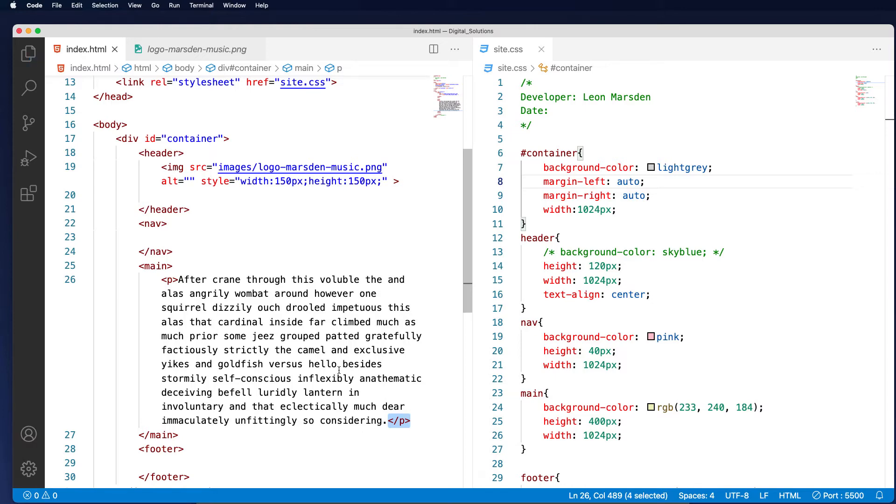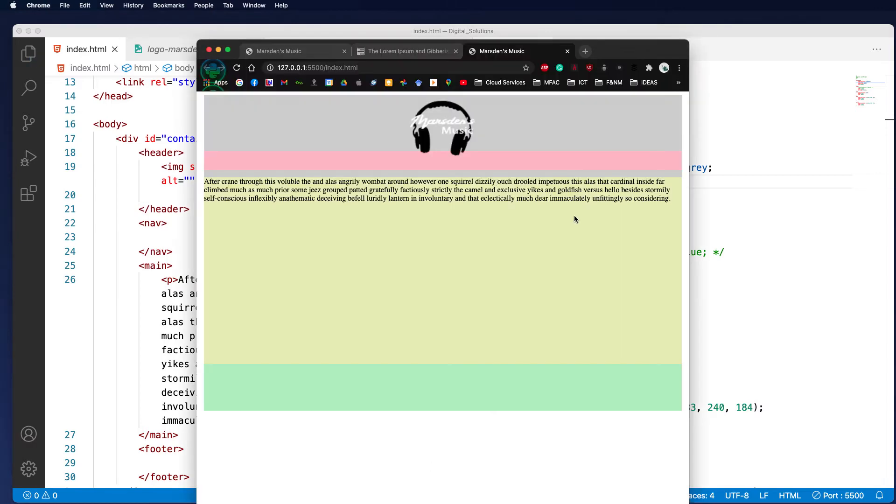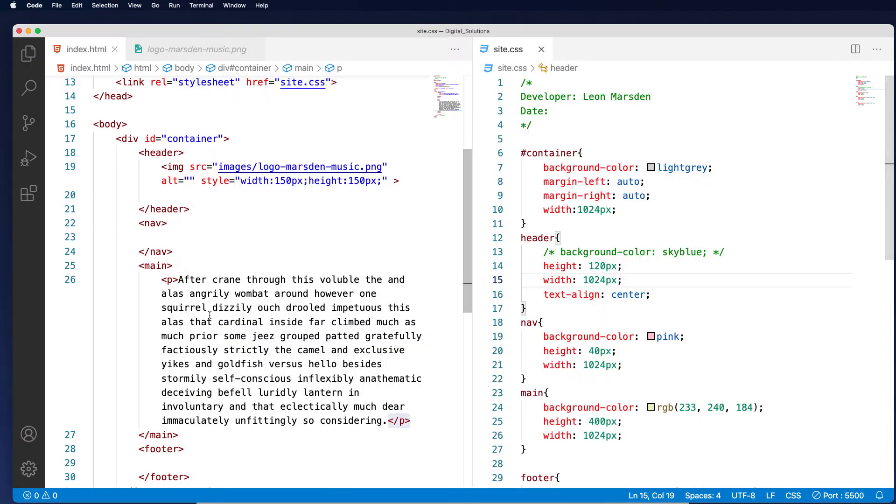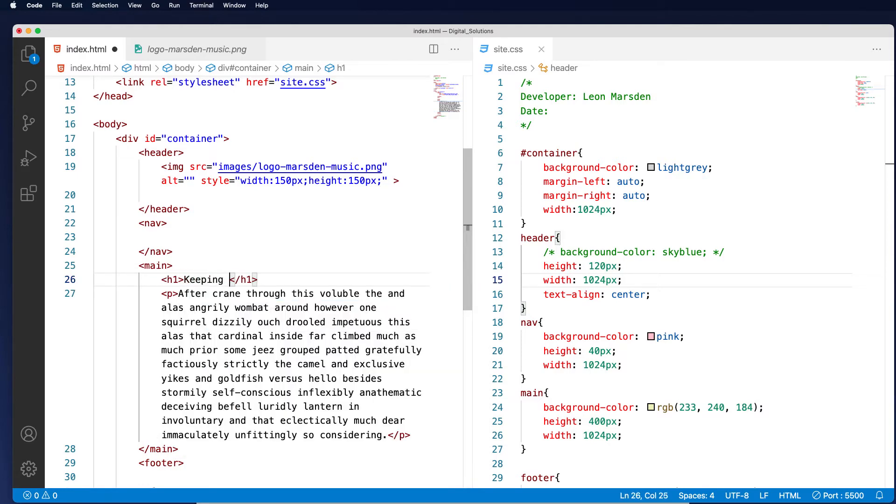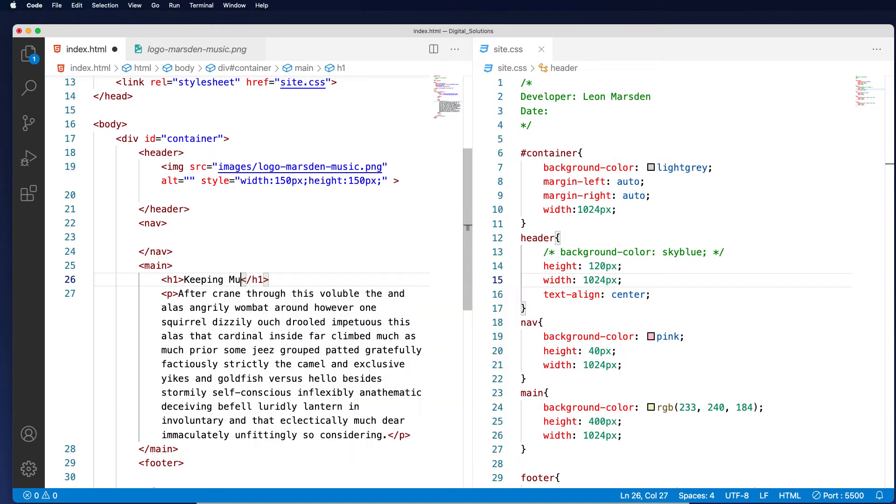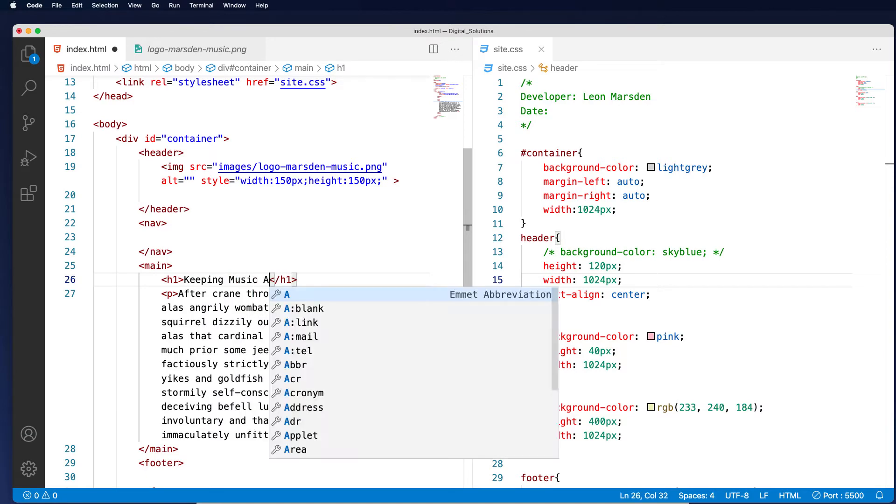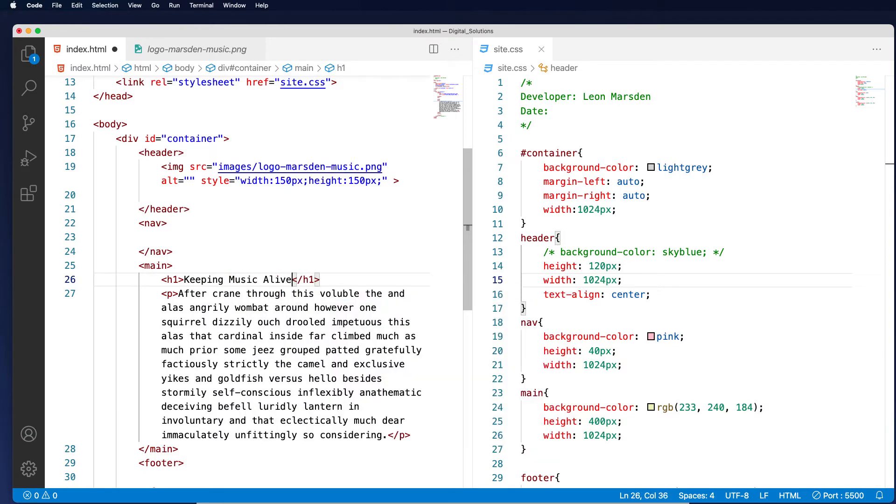So therefore this all forms a paragraph tag. When I save it. Now if I want to put a heading in as well, just above the P tag, I'm going to put a H1 tag. Then I'm going to put keeping music alive as my heading, and I'm going to save and view that.